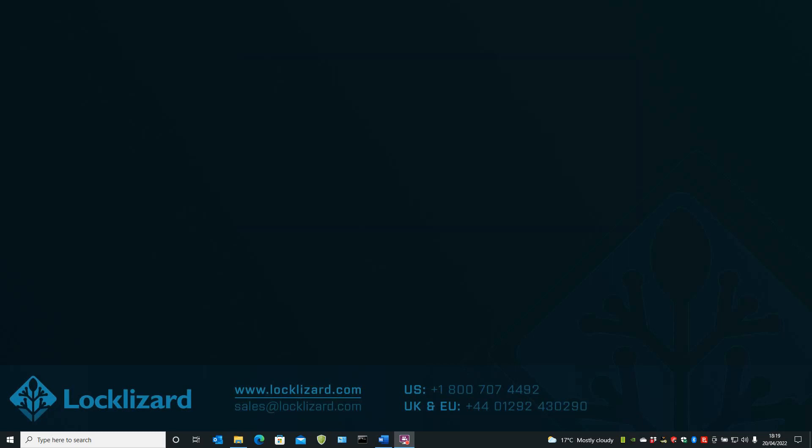To see how you assign access to users and how users open your locked PDF files, see the following videos.